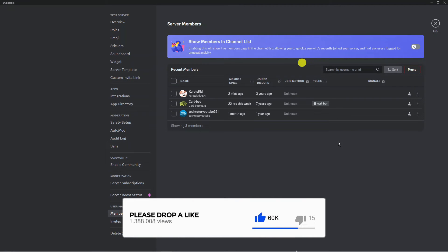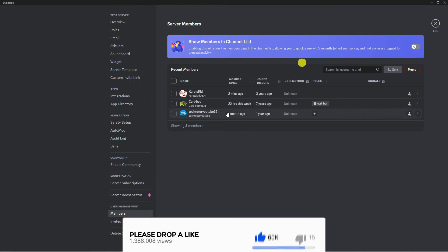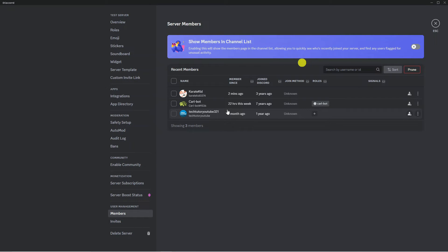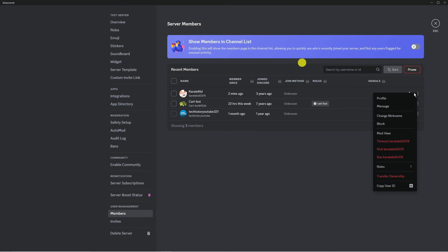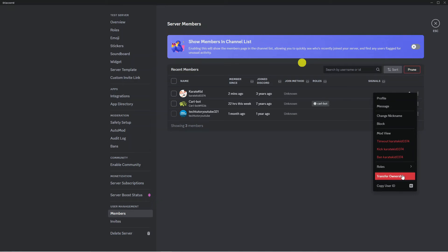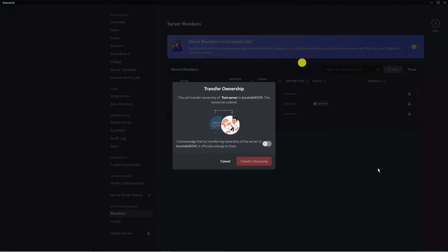But if you want to do that, then what you want to do is locate the member that you want to transfer ownership for. So for myself it's going to be this member here and what you want to do is come to the far right hand side and you're going to see these three dots which has more options. So if you click onto this it's going to bring up a menu and if you come down you're going to see the option to transfer ownership here. So you want to give that a click.